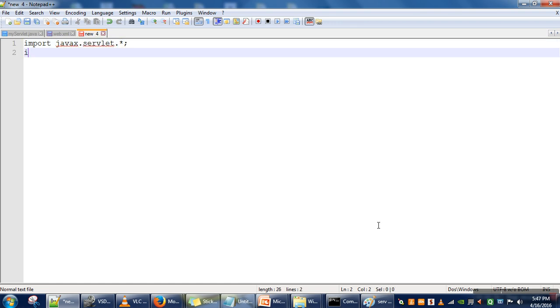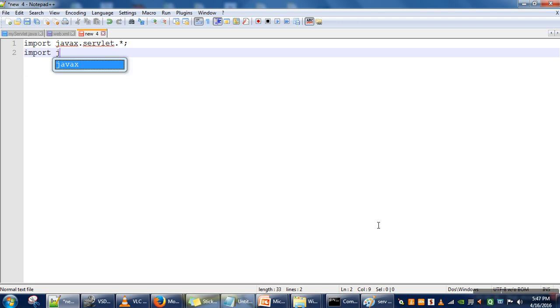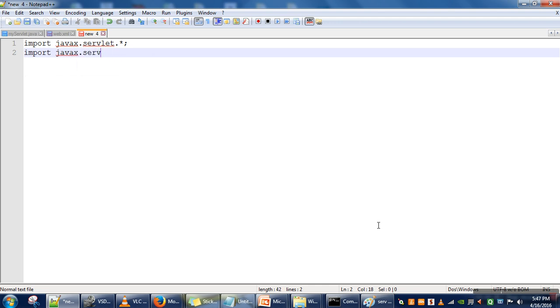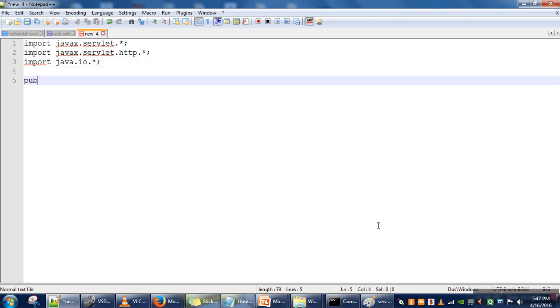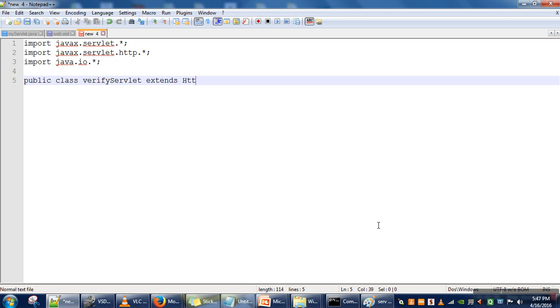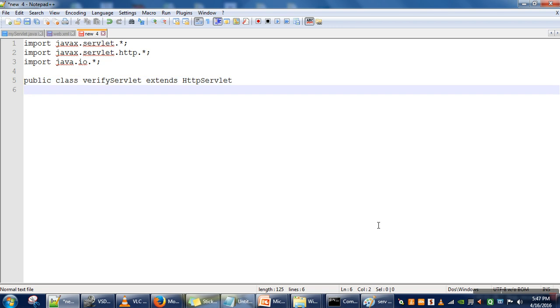We need to import these packages: javax.servlet.http and java.io.*. Then we need to create a class. Let's say we are creating a class VerifyServlet, and we need to extend HttpServlet class.